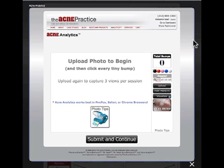Hey, this is Dr. Neil Schwartz. Today I want to run through a quick demonstration of Acne Analytics and how we do it in the bootcamp program. Let's start with reading the instructions.